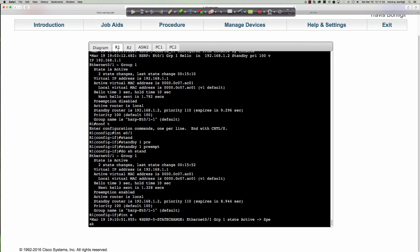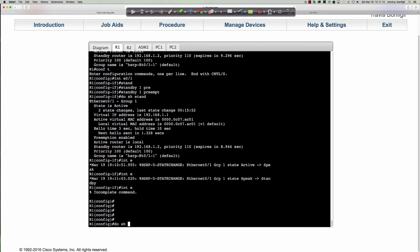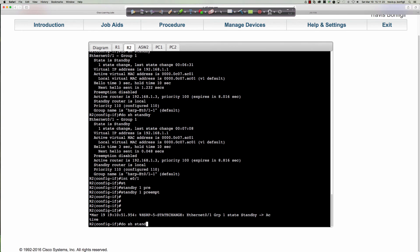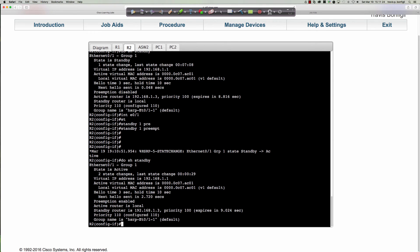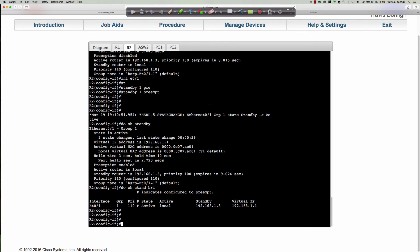What should we see over here on router one? Exactly — we went from active to speak, figuring out what role we're supposed to be. 'Do show standby' — we are now in the standby state. Router two, 'do show standby': router two is now the active HSRP node in the group. On router two, 'do show standby brief' — standby router is 192.168.1.3, that's router one. For group one with a priority of 110, I am the active router. The P indicates configured to preempt. Virtual IP is 192.168.1.1.